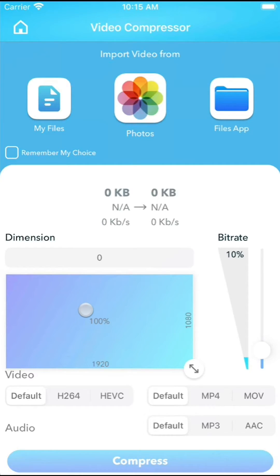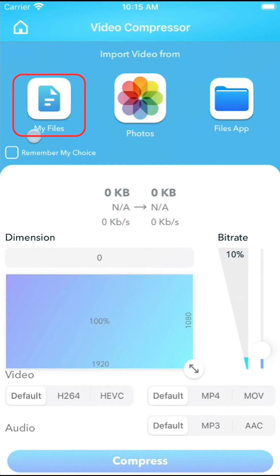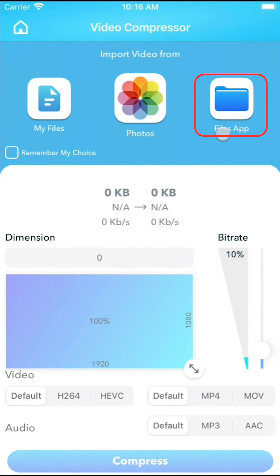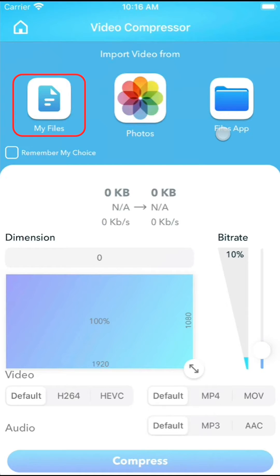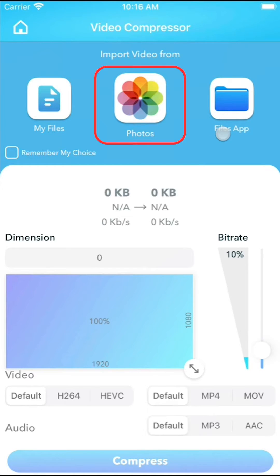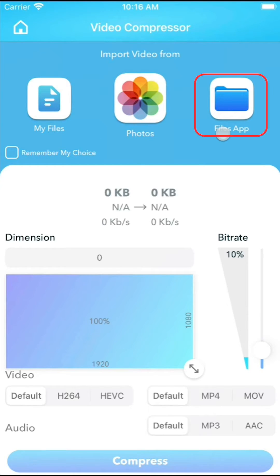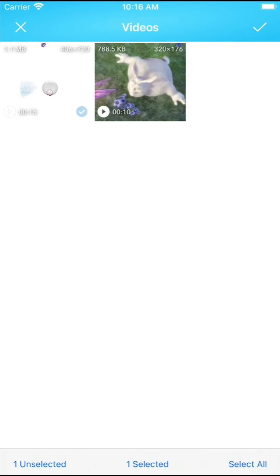Firstly, the compressor tool requires you to select the video you want to adjust before making any changes. You can import videos from the app's local storage, photo gallery, or iOS Files app by pressing My Files, Photo, or Files respectively. Keep in mind that you can also select multiple videos for compression.